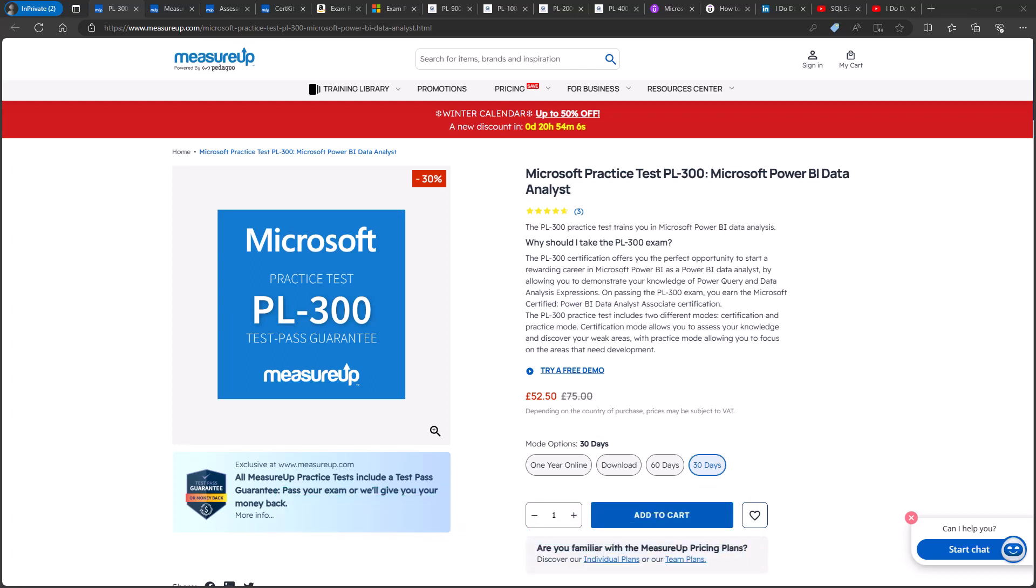What's a good way to prepare for the PL300 exam? Why not redo all of the practice activities and quizzes in this course? And then after that, please have a look at the official Microsoft Practice Test and Assessment.